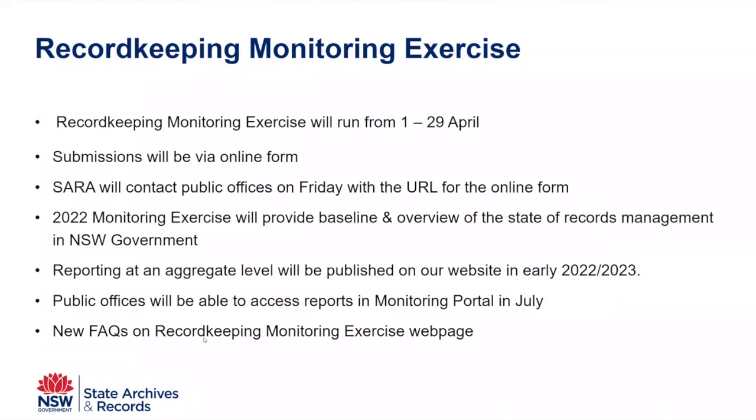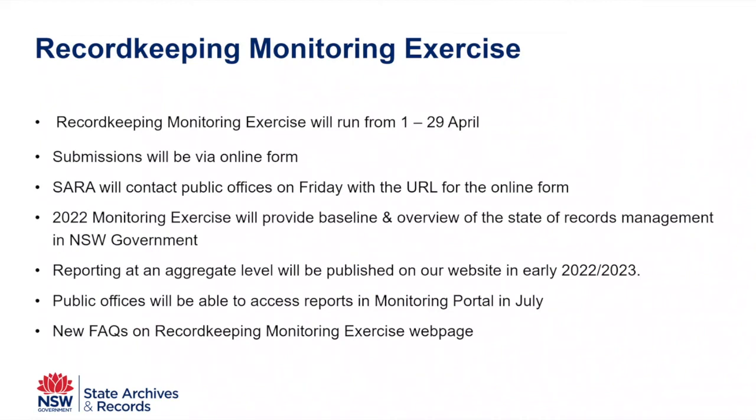Now, to assist you in the monitoring exercise, we've created a new FAQ page and that's up on our website. You can always contact the recordkeeping standards team at the GOVREC email address. So govrec at records.newsouthwales.gov.au. And I would just also like to reiterate Adam's earlier comment that we really appreciate your cooperation with this exercise. And if there's any assistance or help you need, please feel free to get in contact with the recordkeeping standards and advice team.